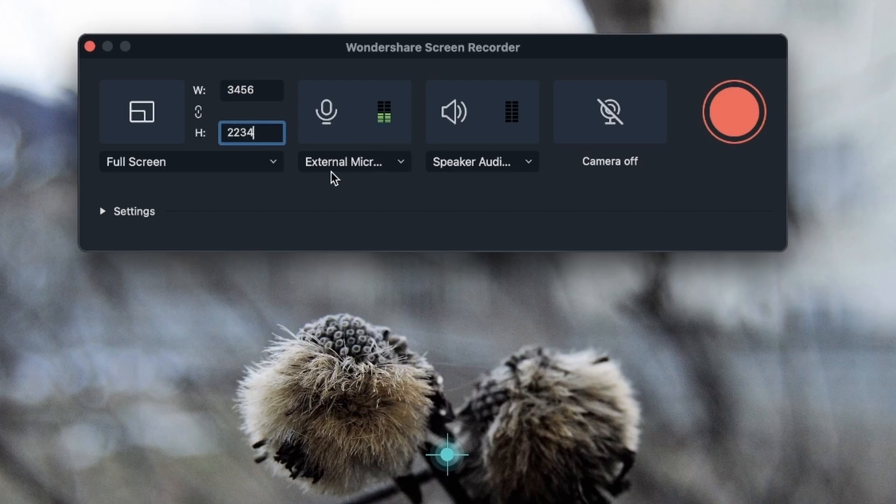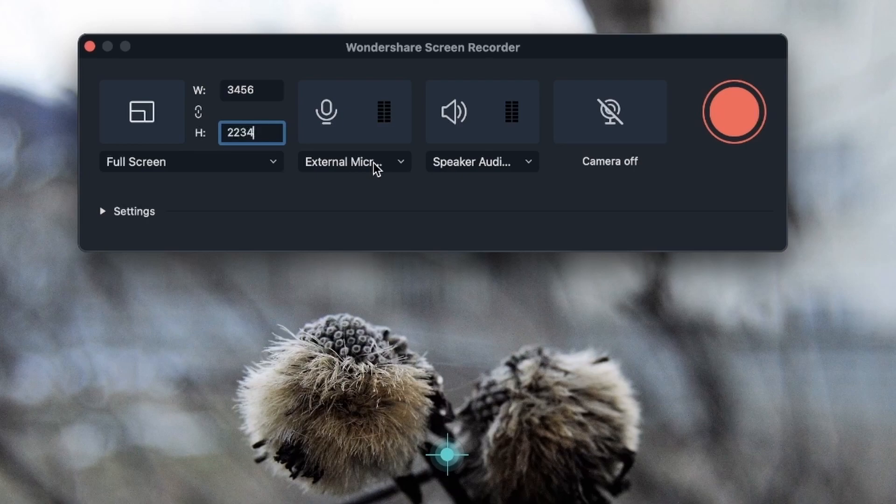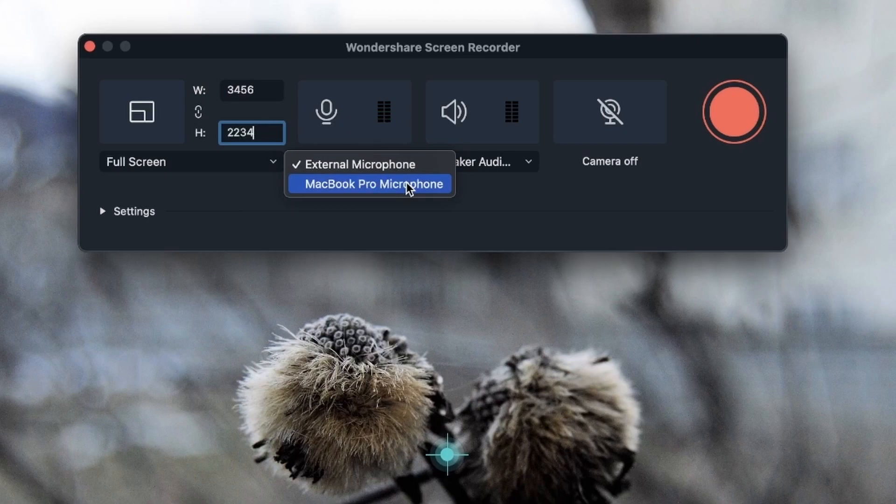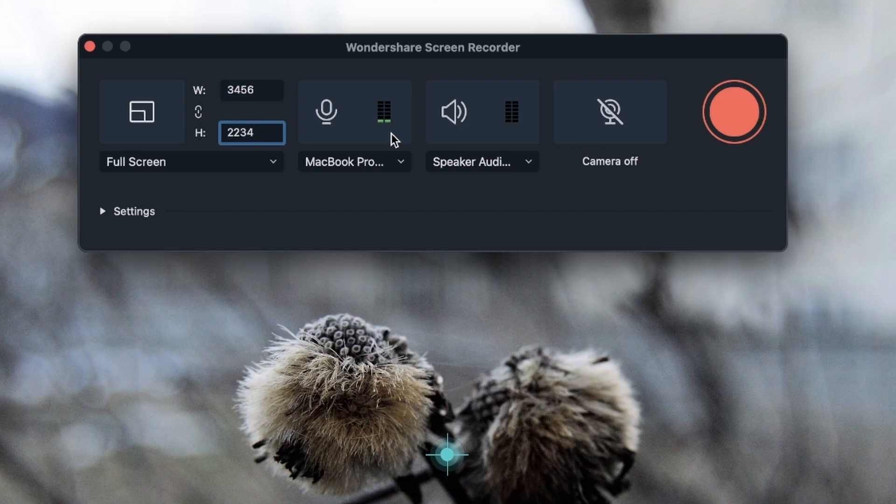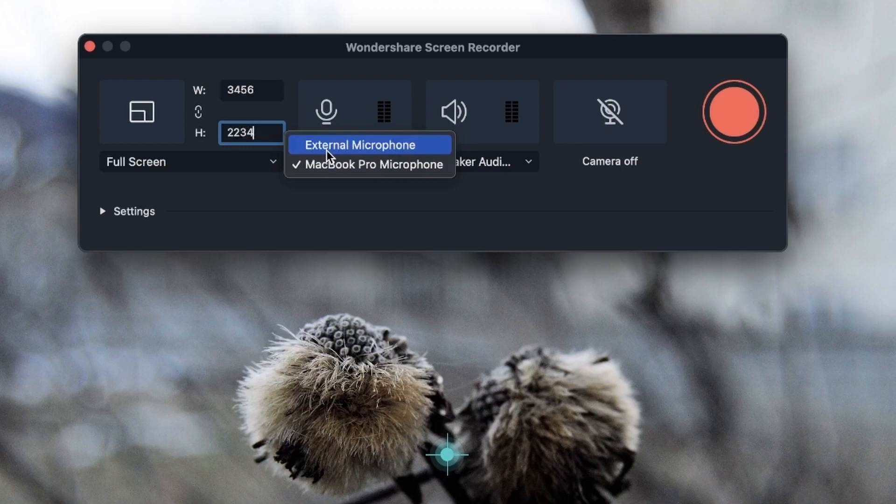We have the option for external mic, which is what you plug into your device. But if you don't have an external mic, you can use the built-in microphone in your computer. If I click on this, you can see I'm still getting the audio. That means my microphone is working on my device as well. I'm going to go with my external mic.